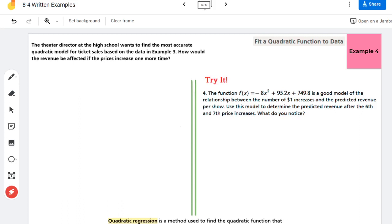Hello, this is Britt Caswell with another example video. In today's video I'm covering example 4 from section 8-4 in the Savvas Realized Algebra 1 textbook. The goal of today's video is to fit a quadratic function to data.